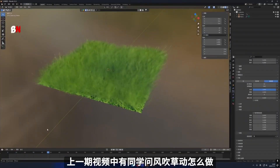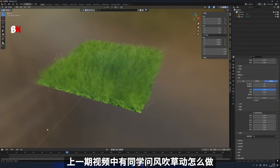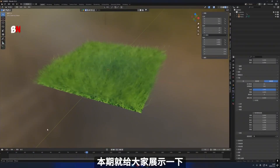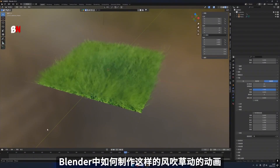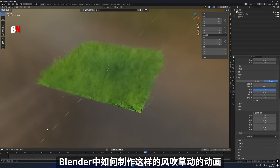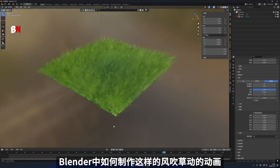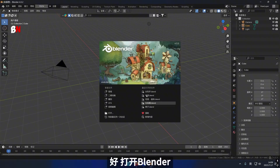In the previous video, some students asked how to create the effect of swaying grass. In this episode, I will show you how to create such an animation in Blender.